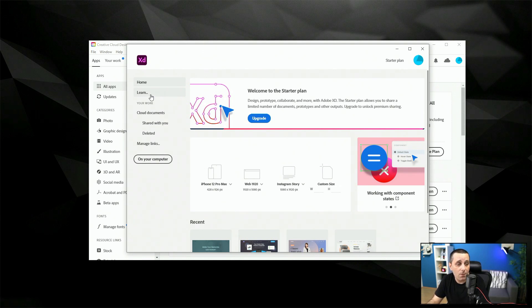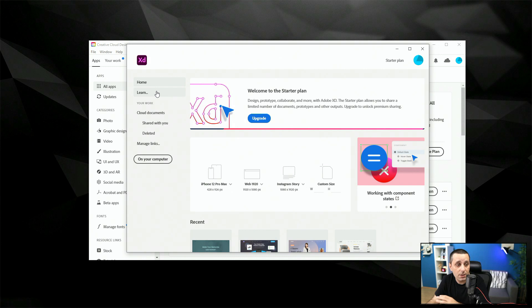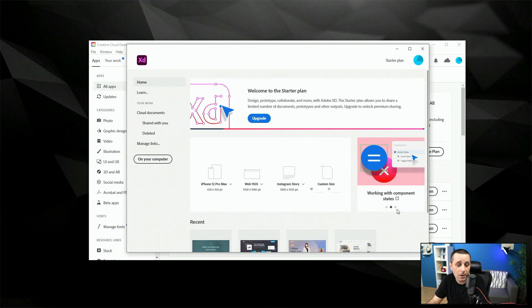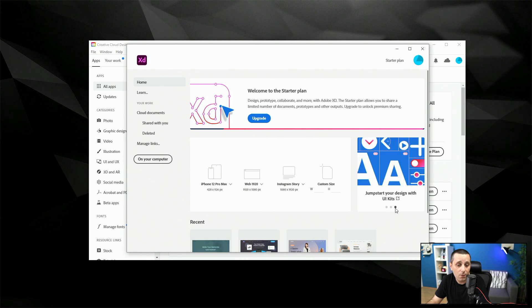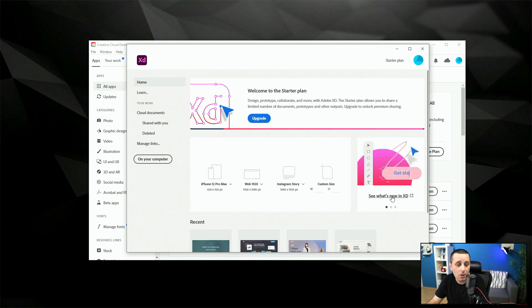Next we have learn and this is just a learn tab from Adobe XD team so you can click right there to access the tutorial and stuff like that and you can also do it by clicking on any one of these links so you can quickly jump and learn more about any one of these features.